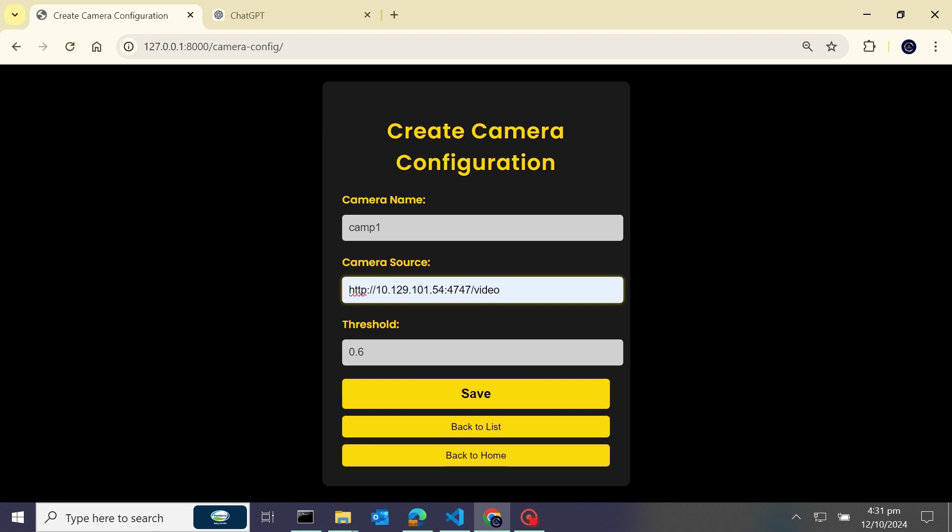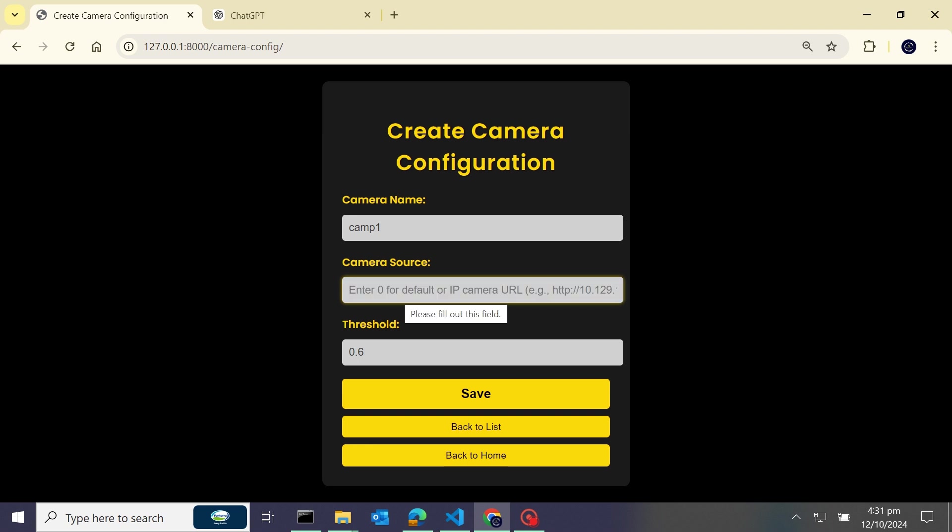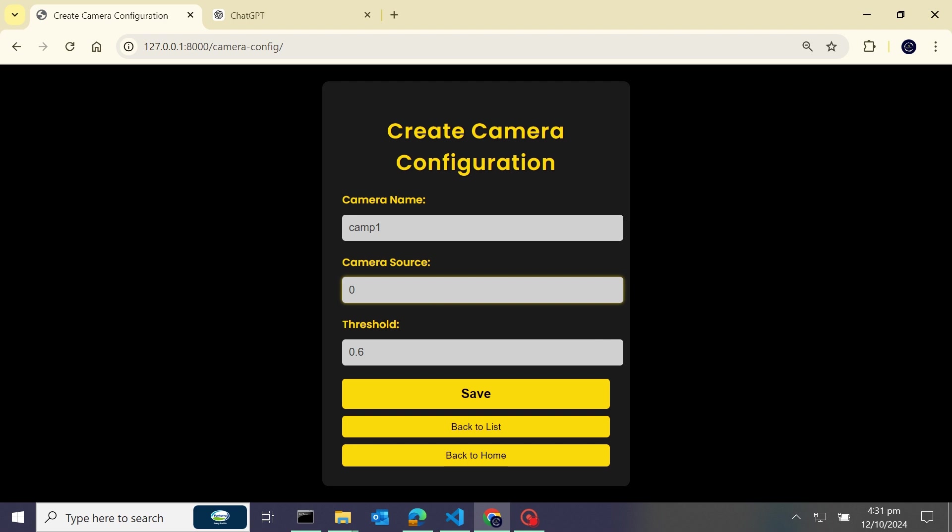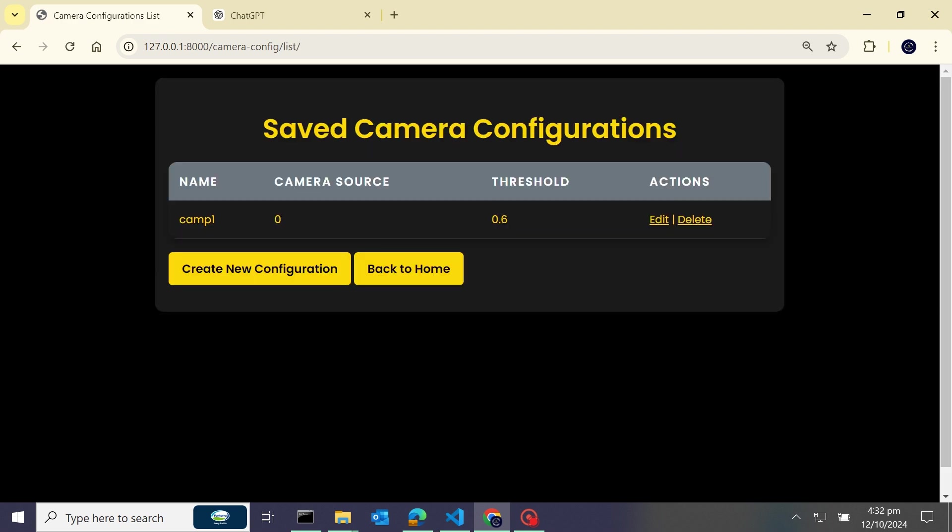Now I have set a threshold at 0.6 and now we will save. So guys, I haven't downloaded the droid cam so I'll show you in the future how you can add the droid cam IP address here and you can access our IP camera. So I'll just set a default camera - I'll just set zero for default camera and save here.